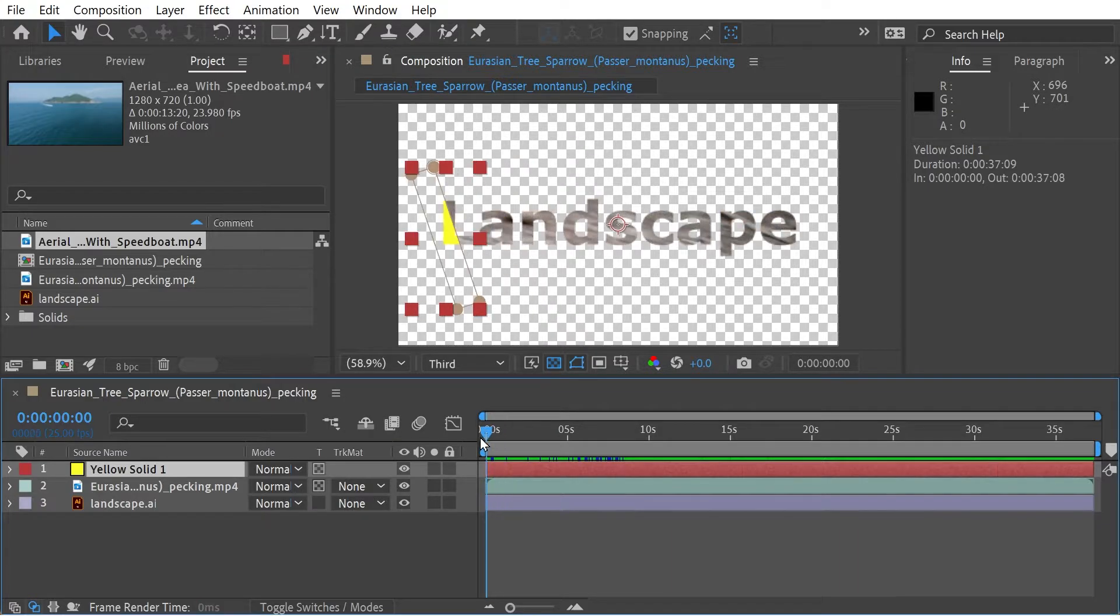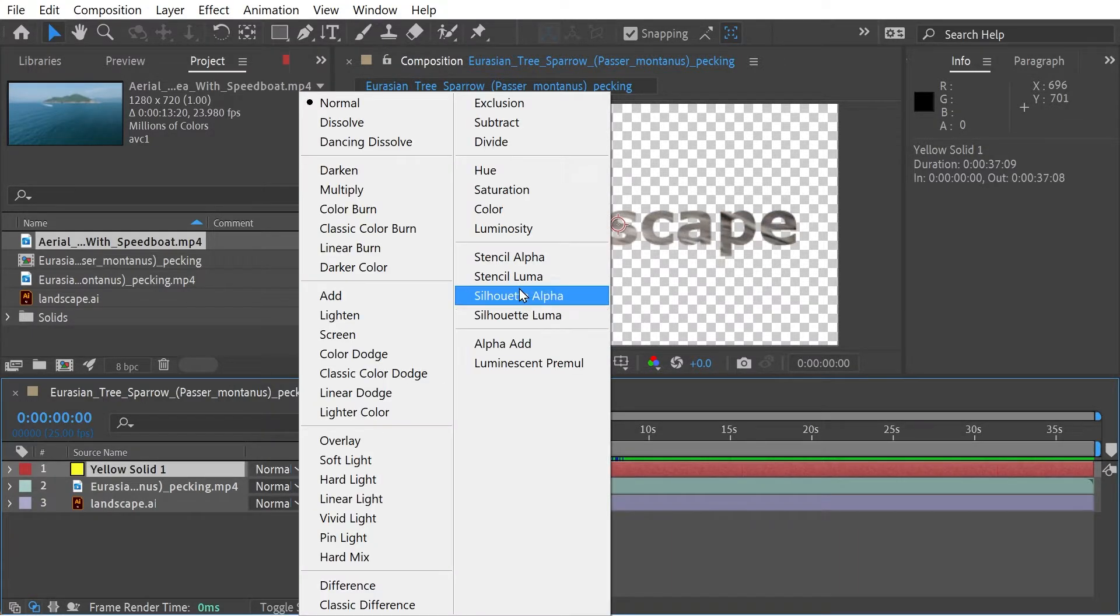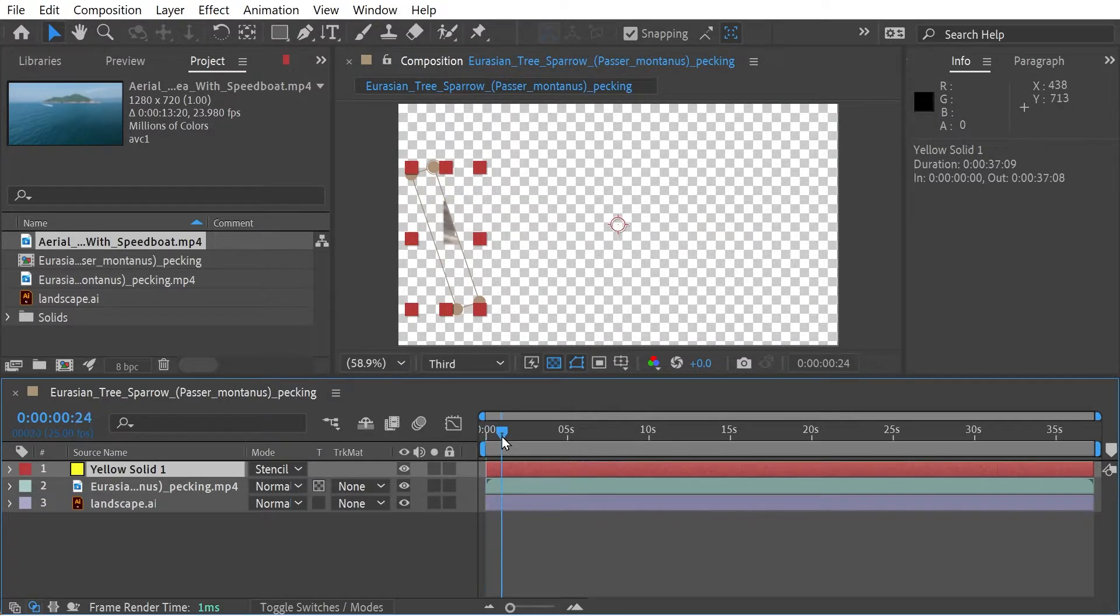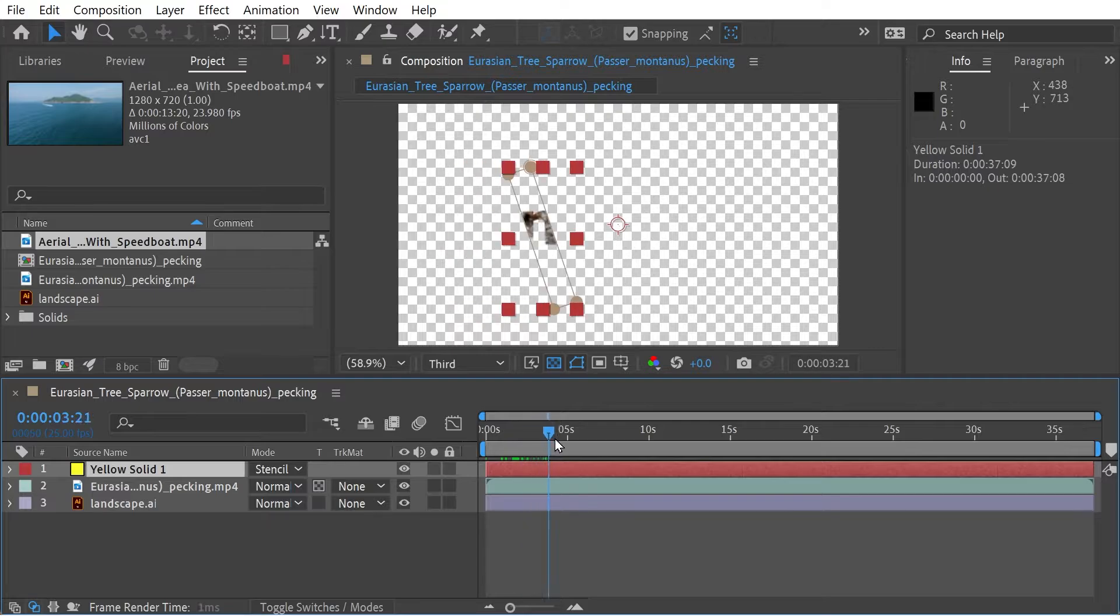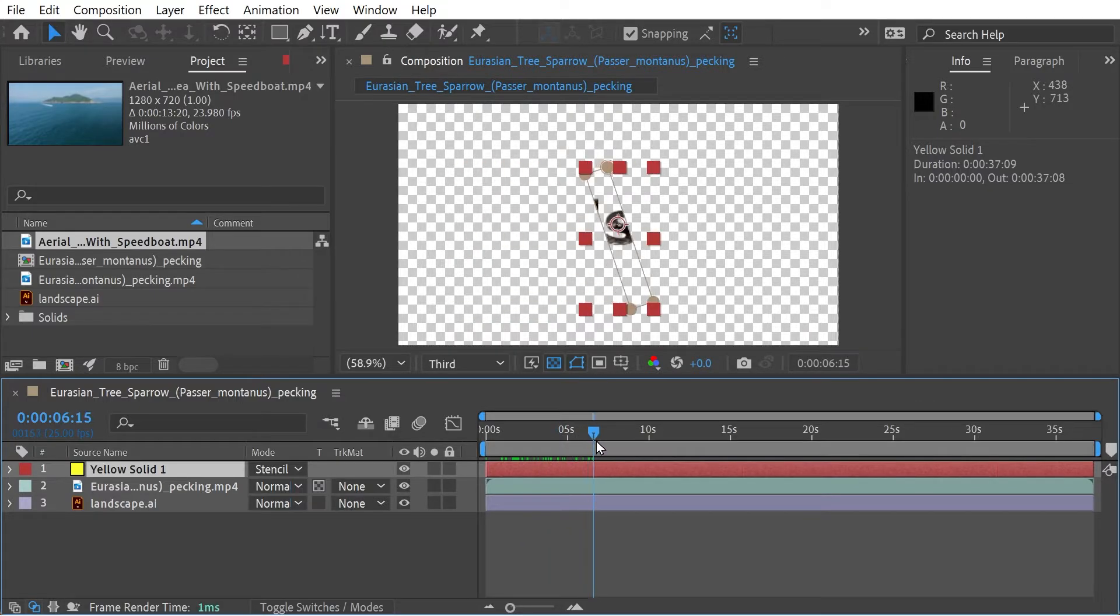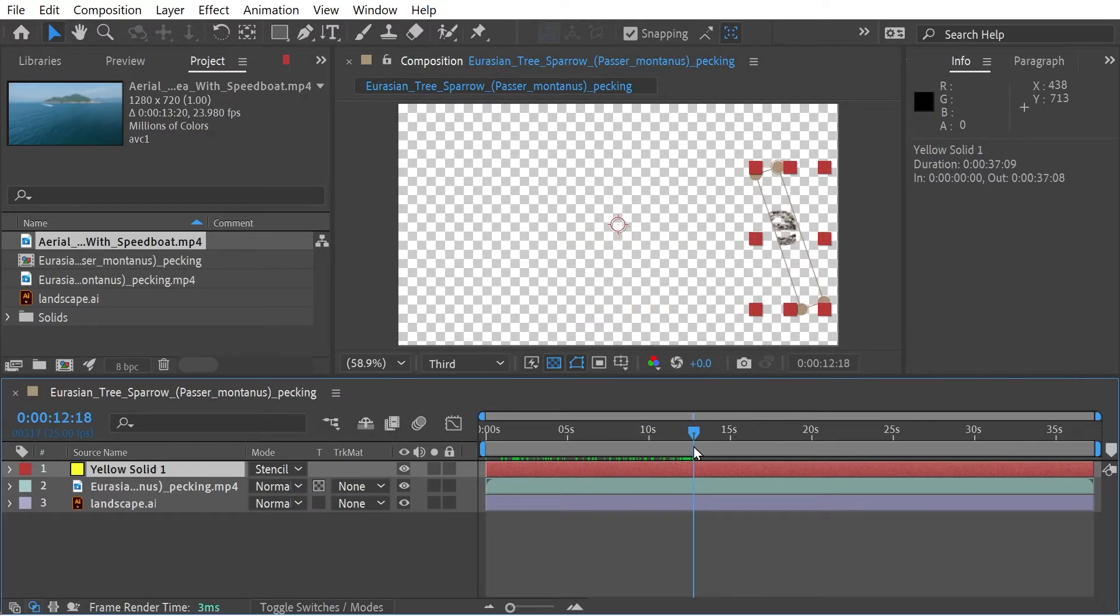Then take a look at the stencil modes as well. Stencil outflat. See, it's going to do something like that.